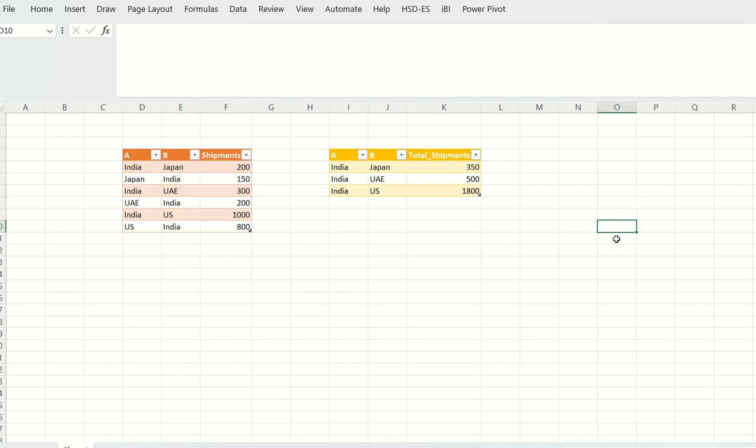Hello all, welcome to my channel Data Sculptor. Today we are going to see one more interesting interview question asked in Amazon data engineering position. The question is to find the number of shipments between two given countries.